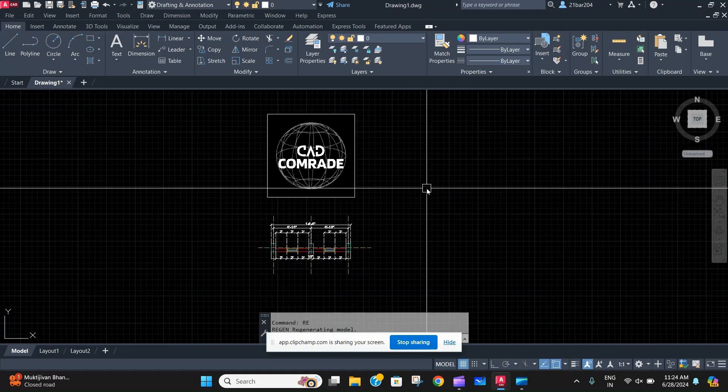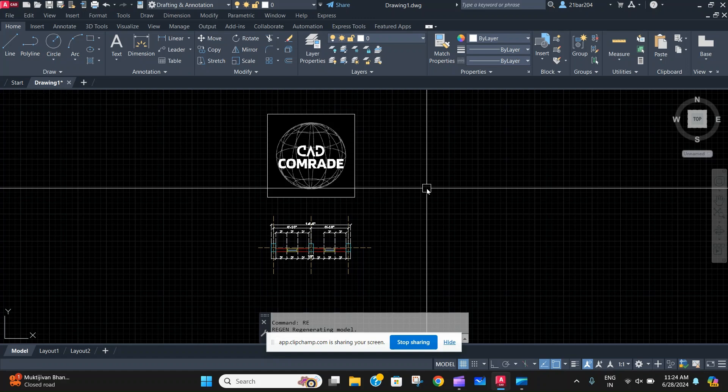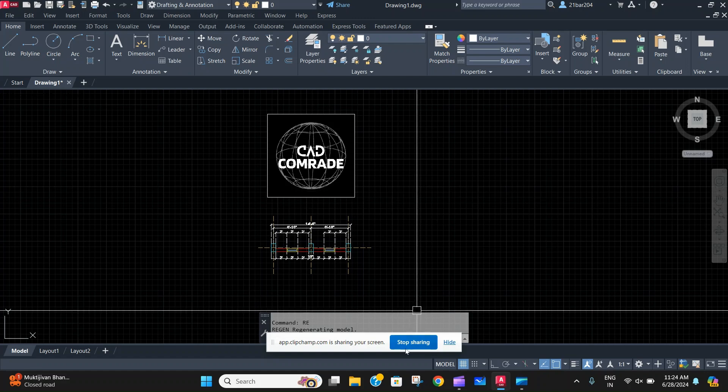And as you saw again the blink on the screen, that is the regeneration of the model with a fresh cleaning of all the bugs and errors. So this was it for the video, and if you found the video interesting then share it with someone who may need it. Thank you.